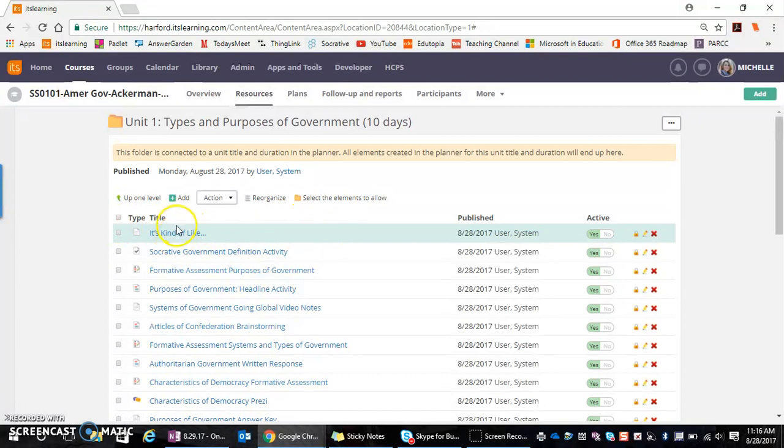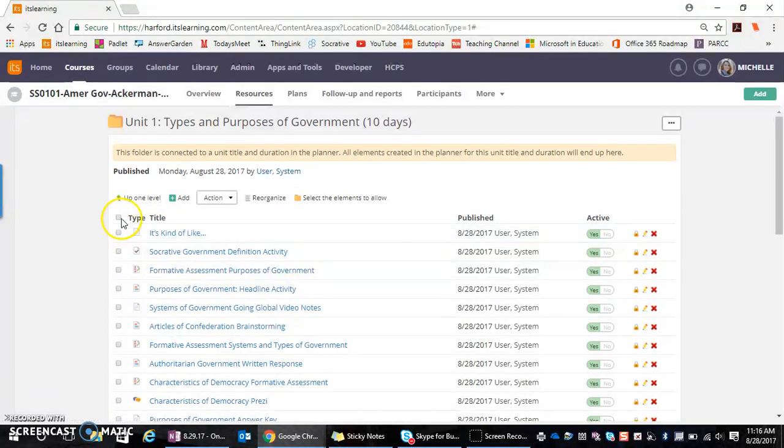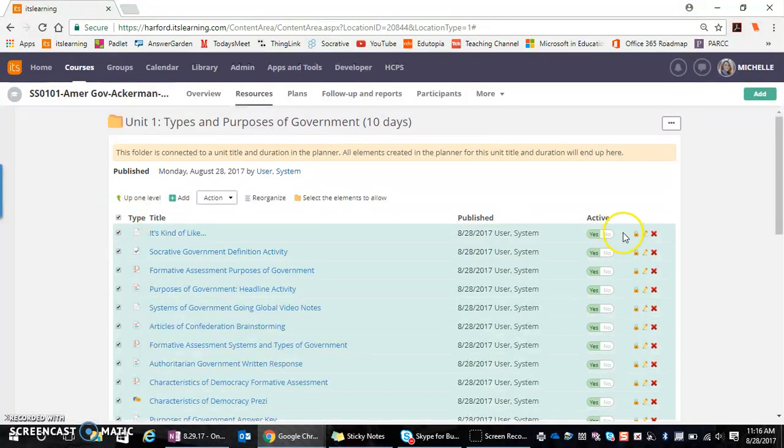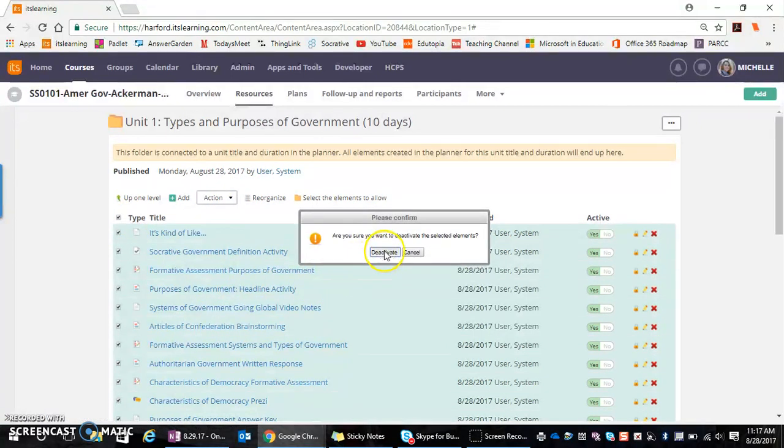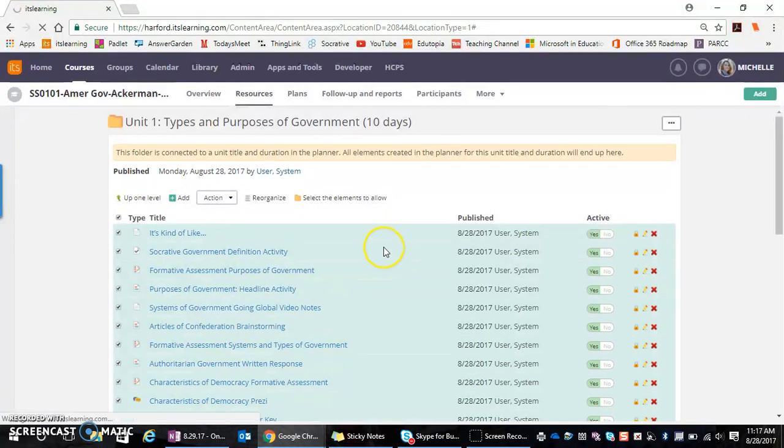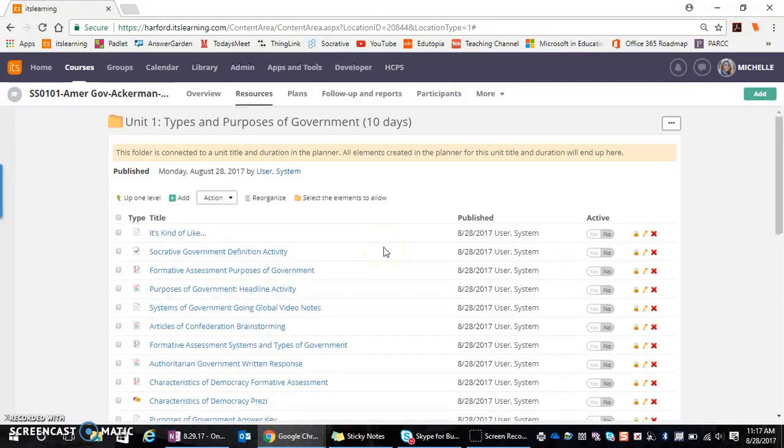So I could come directly into that folder and I can place a checkmark and I can say, no, I want to deactivate that content. It'll deactivate the content for me.